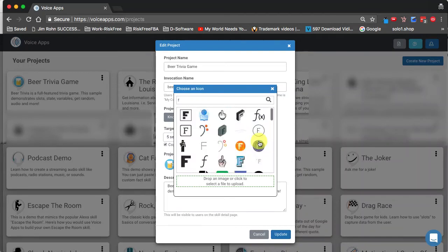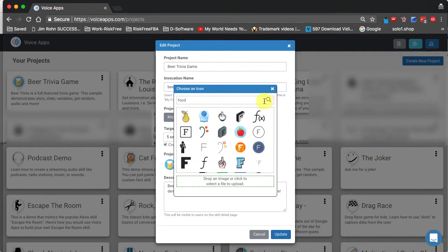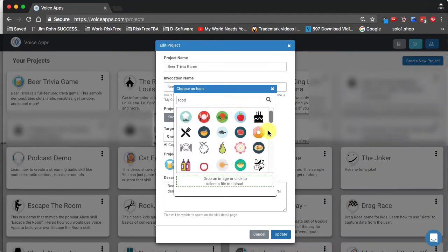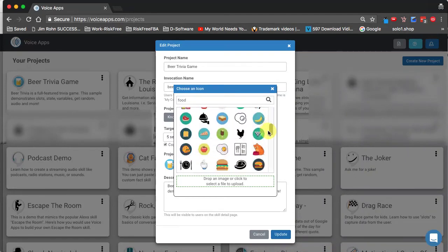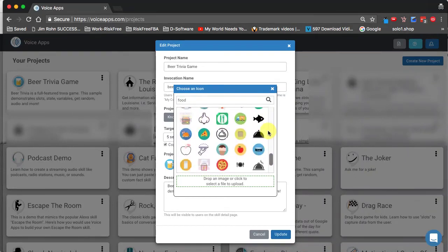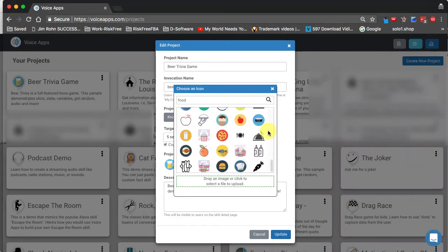And once again, we'll do the same thing. We'll type in food and hit search or give it a moment. It will search on its own. And as you can see, it's beginning to look and find all of the different icons for food. And you can see there's lots and lots of icons.